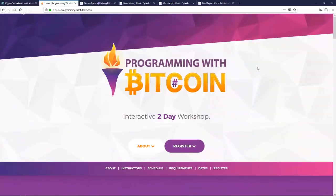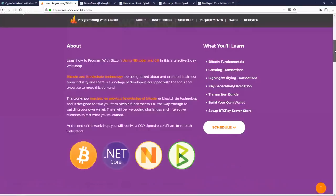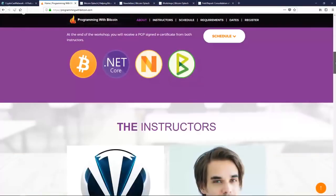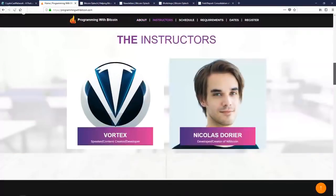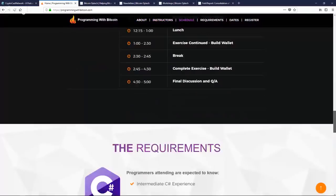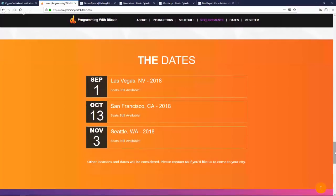We are still doing our programming with Bitcoin.com workshop, which is an interactive two-day developer workshop where we'll teach C# developers about Bitcoin and how to use the NBitcoin library to begin integrating Bitcoin into their applications. That will be taught by myself and the creator of the NBitcoin library, Nicola Doye. We're scheduled for Las Vegas on September 1st, San Francisco October 13th, and Seattle November 3rd.